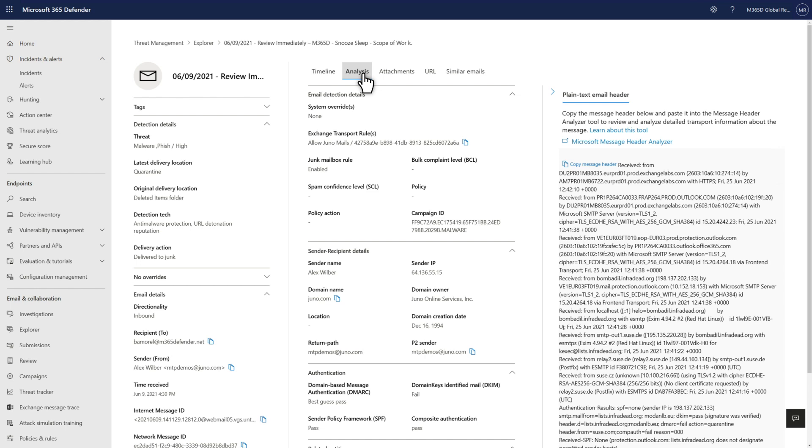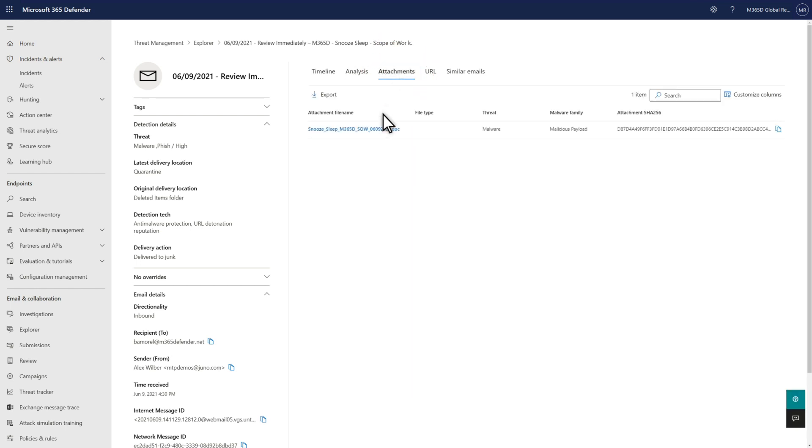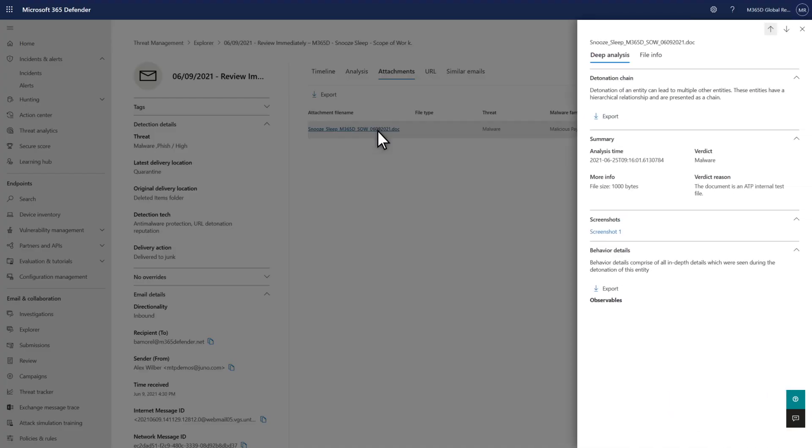Then there's the Attachments tab and the URL tab right next to it. They offer rich detonation details, like the files, IP addresses, and URLs observed for a threat, plus screenshots, application and URL behaviors, and more.